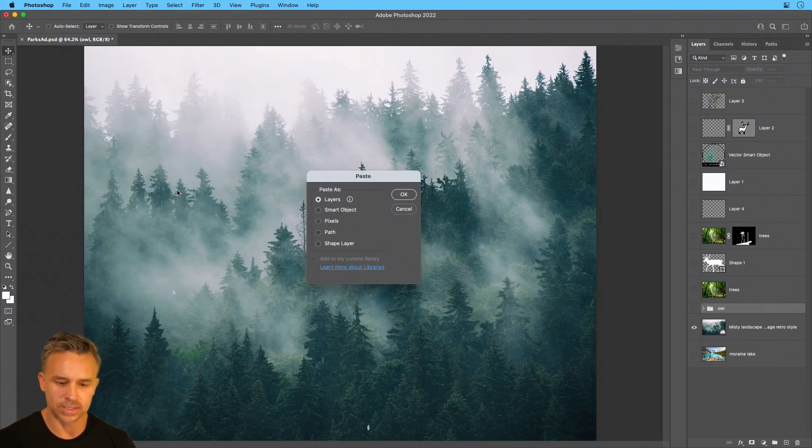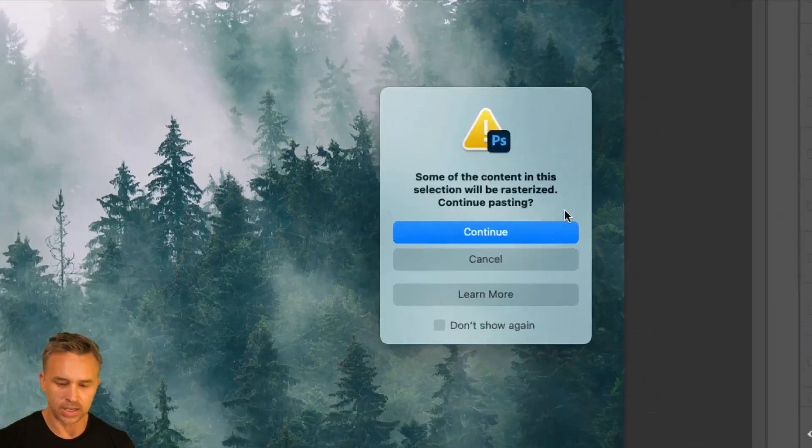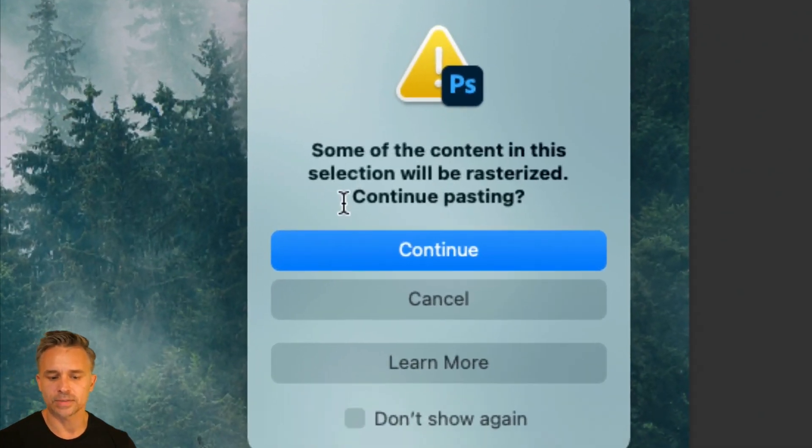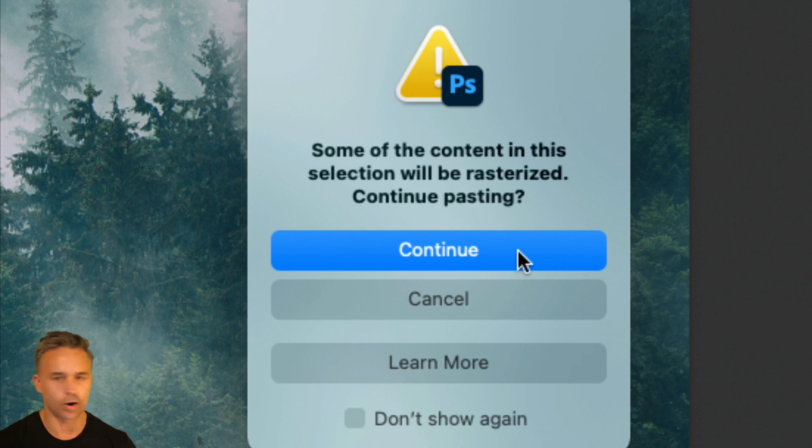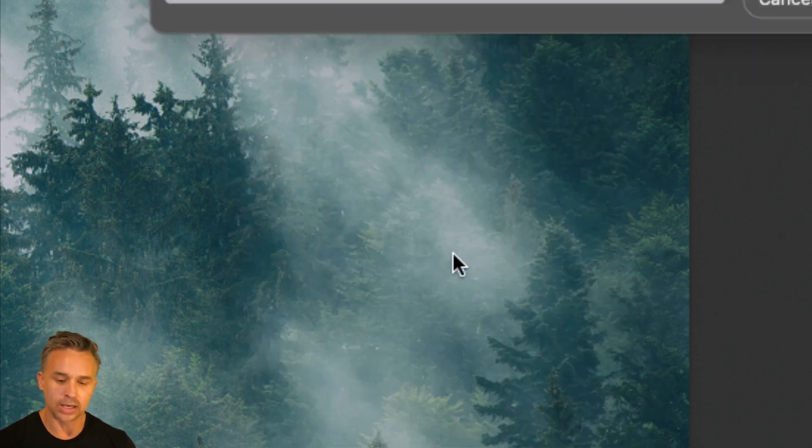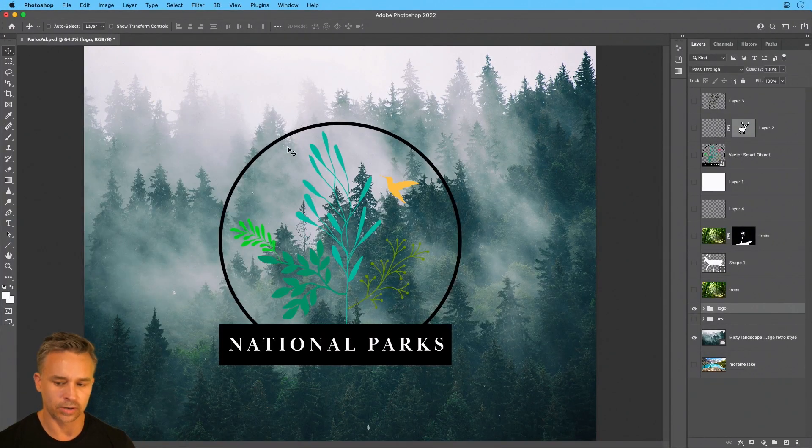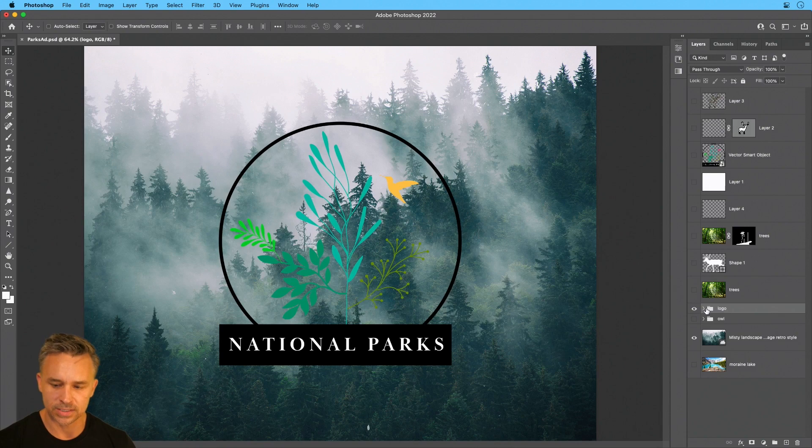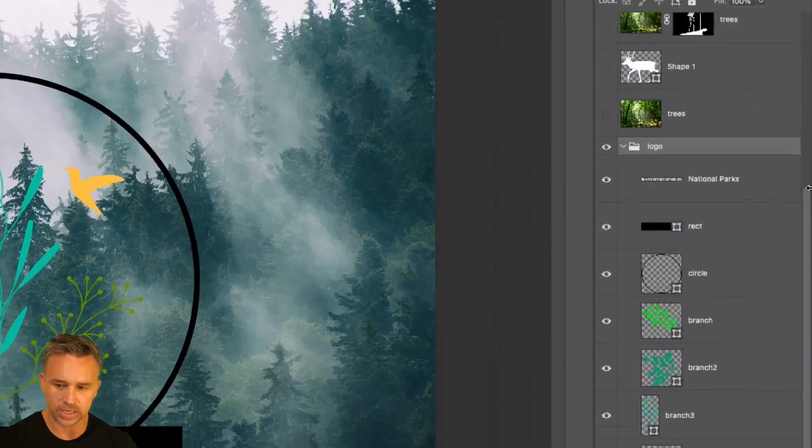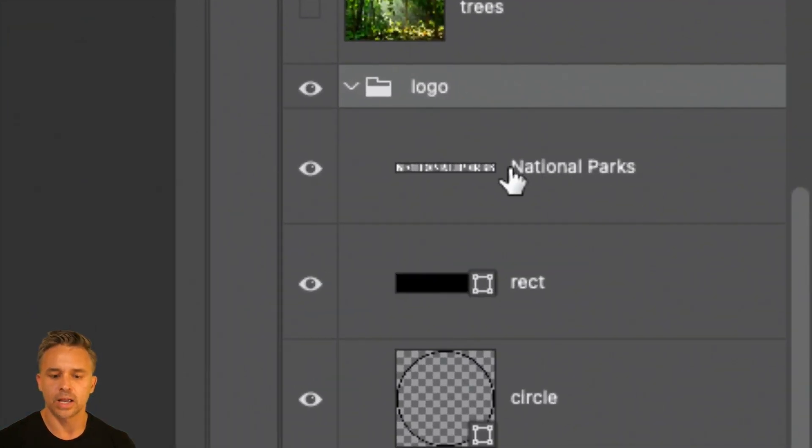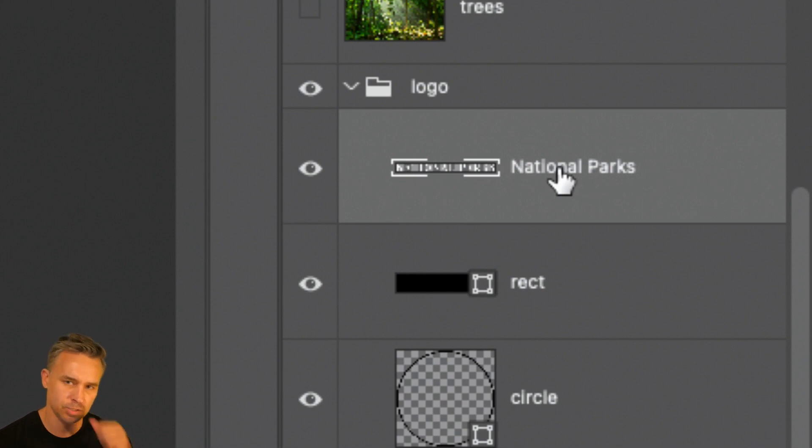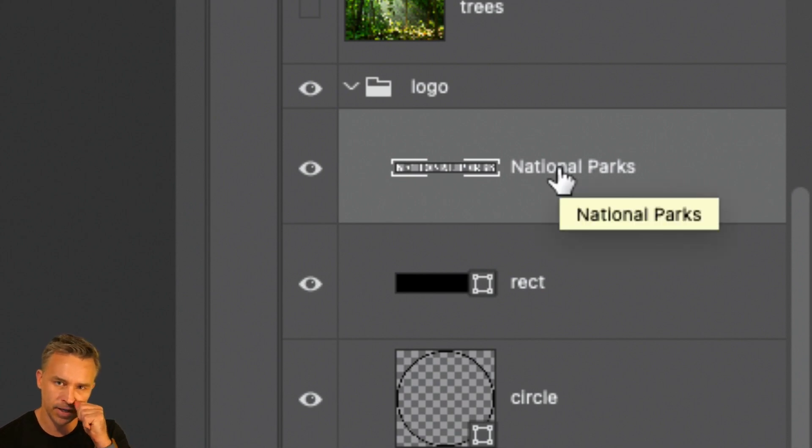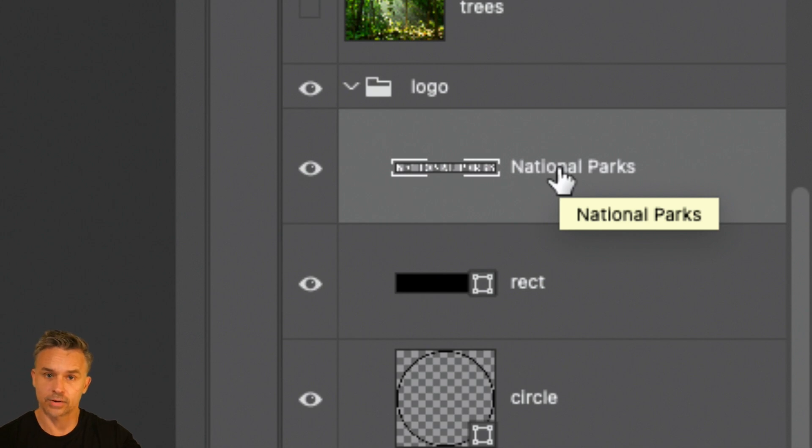Click okay. And it says, whoa, sometimes I have to rasterize stuff. Because guess what? This is Photoshop. Photoshop doesn't have all the features in it like it does in Illustrator. So I pasted it in and it just rasterizes some things. If we take a look right over here, it actually rasterized the national parks. Because that was a text layer.